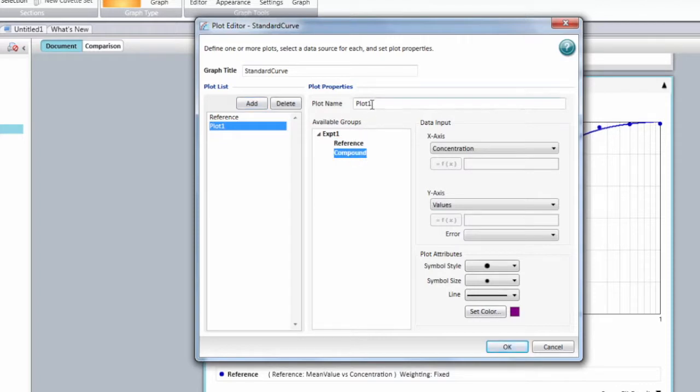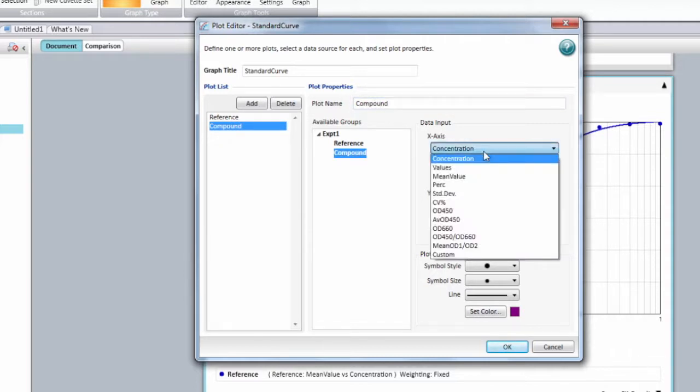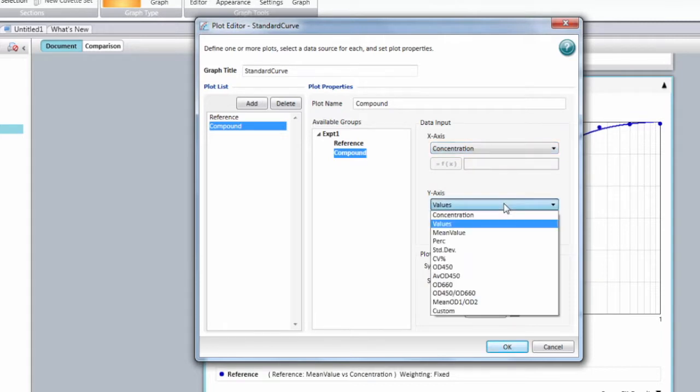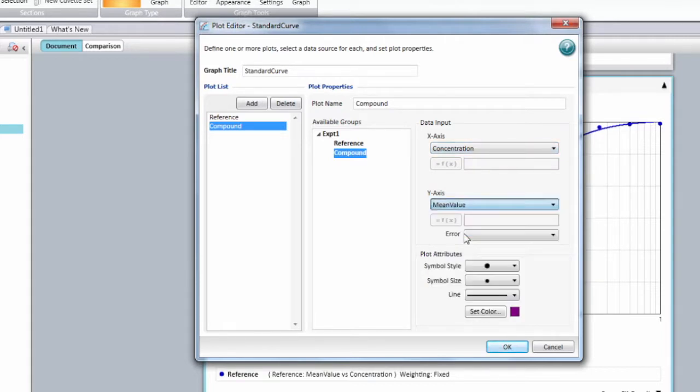You can rename that plot and you're going to be able to choose from one of the columns of that group for the x-axis, one of the columns from that group for the y-axis.